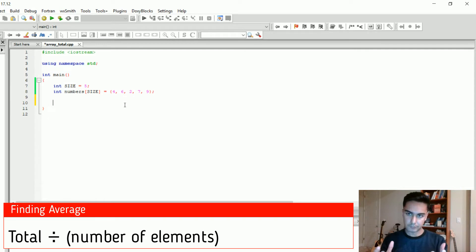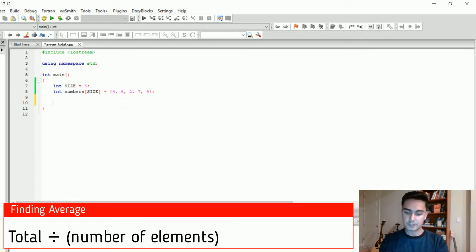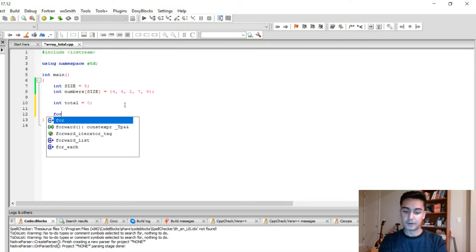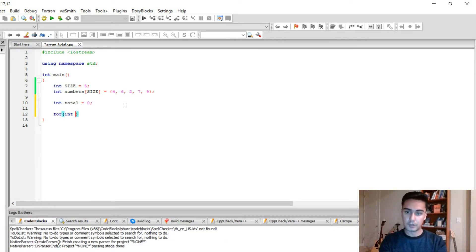So the very first thing that you have to do, you need to find the total. So let's create an integer to store total and it's going to be 0.